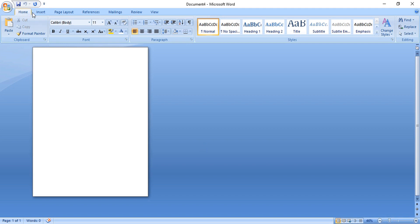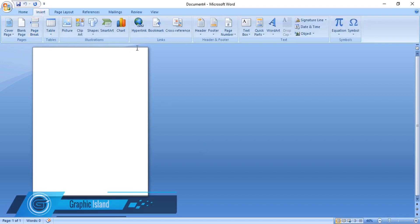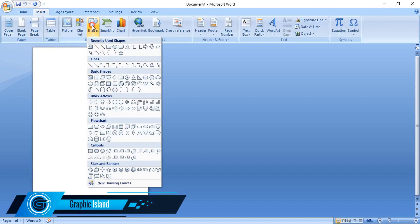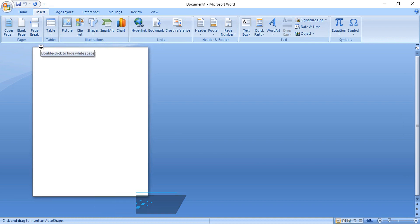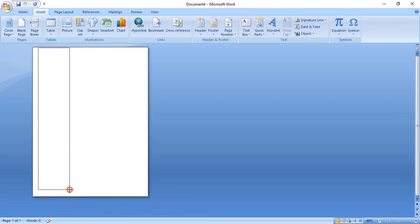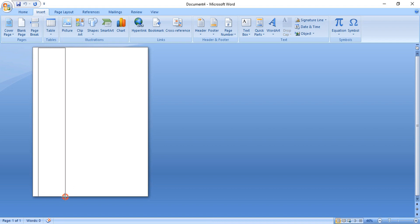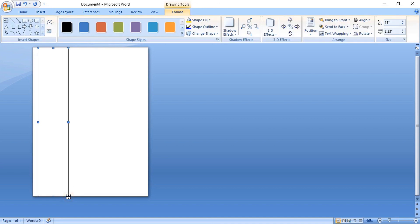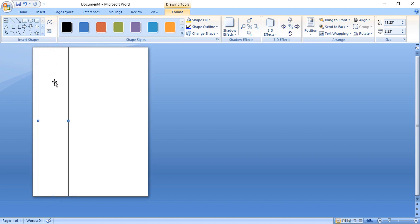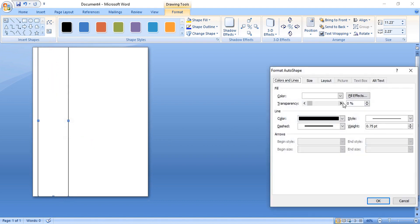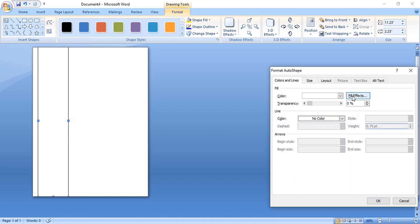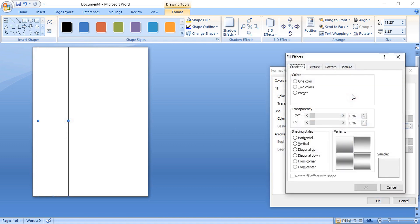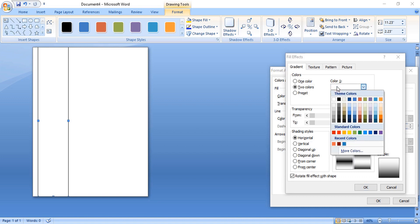Go to insert shape and take rectangular tool and here draw a vertical rectangle. Like this. Now do right click over it and format it. Remove the outline color. And here we'll use two color combination and make a gradient color here.